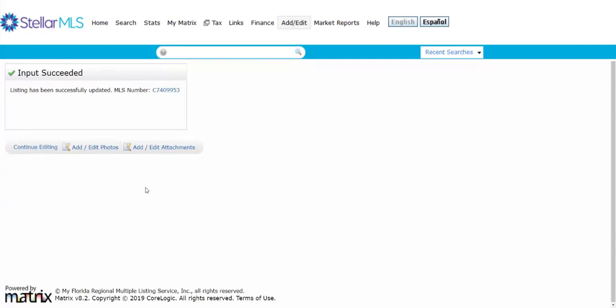So every time that we're done completing all the information and adding everything under each of the tabs, we want to save as incomplete first, add our photos and attachments, and then we'll be able to submit the listing. And as you notice, you also get an MLS number and that's a permanent number that you get once you click on save as incomplete.